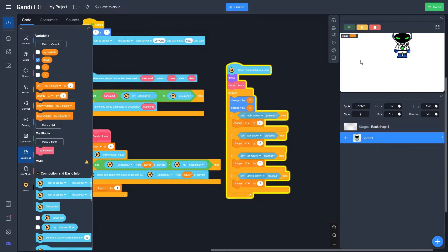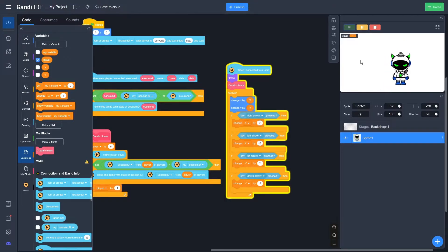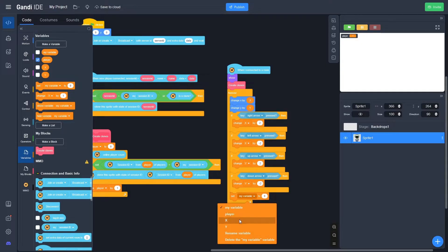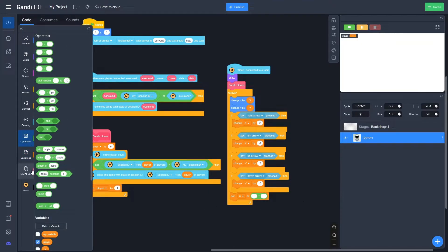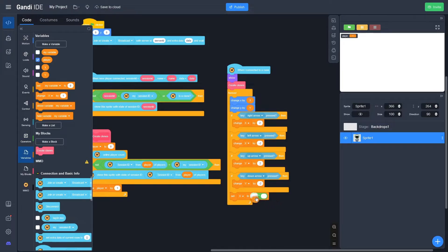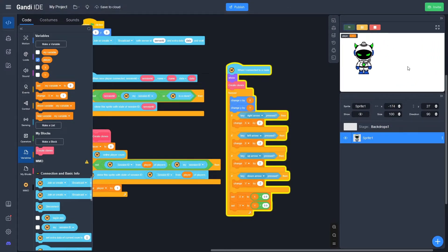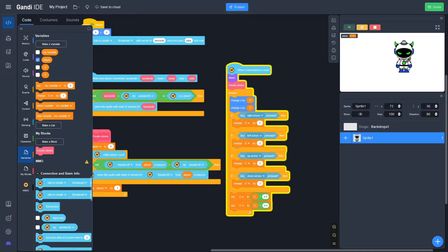You can already see the player moving around really smoothly, but the problem is he keeps moving after releasing the keys. To fix that, go to Operators, drag out a multiply block, and set X to X times 0.9. Duplicate that and set Y to Y times 0.9. This makes him smoothly come to a stop — when I let go of the keys, he stops like he's supposed to.